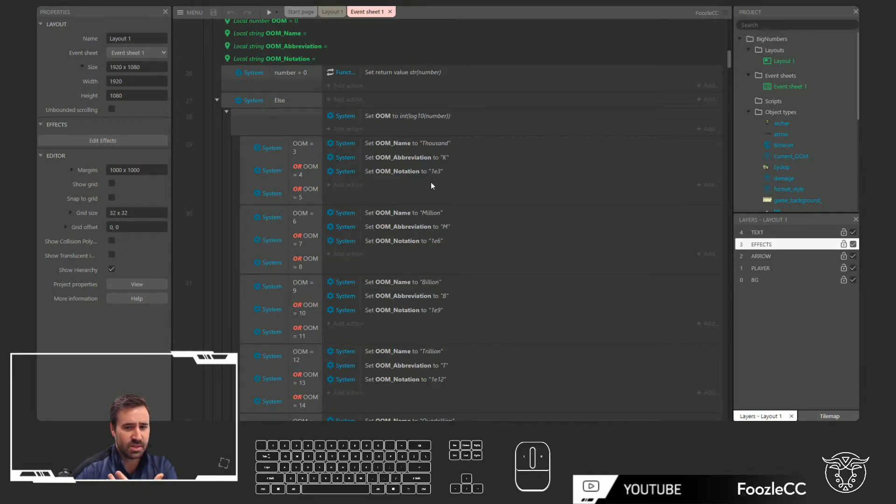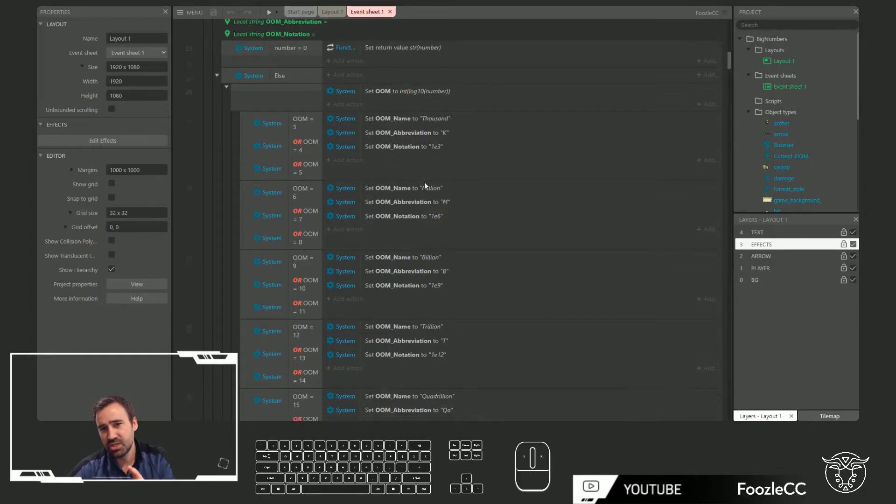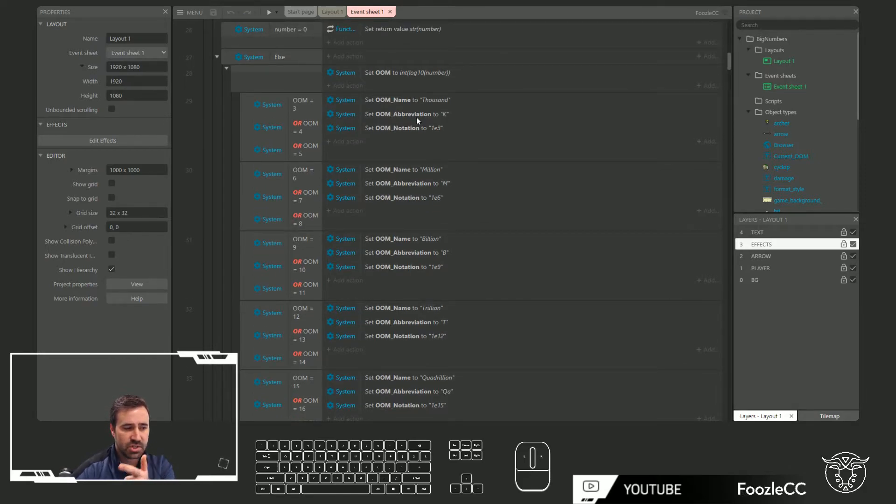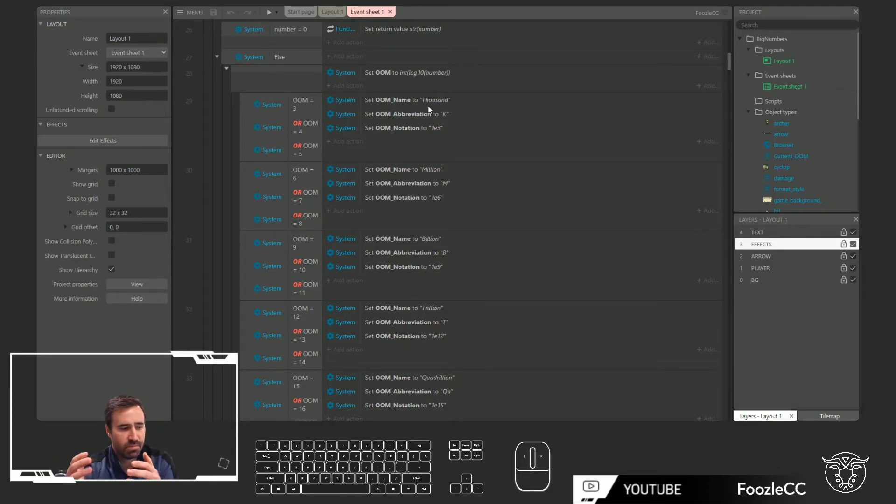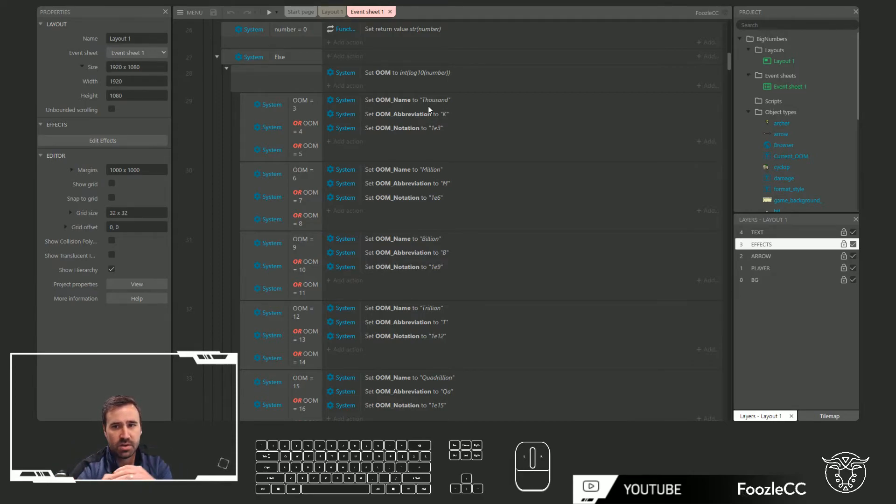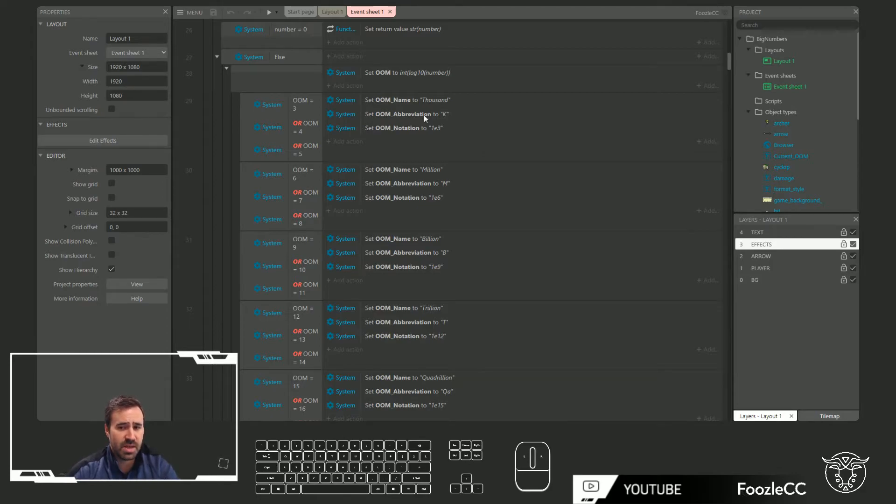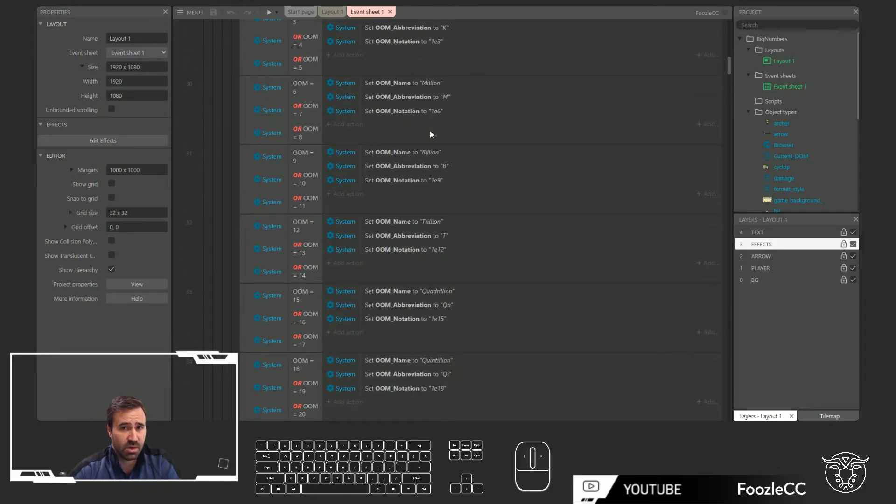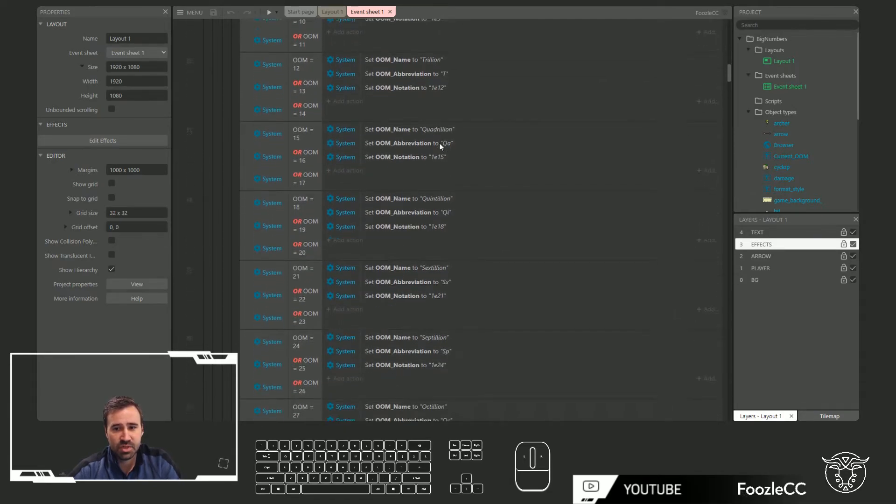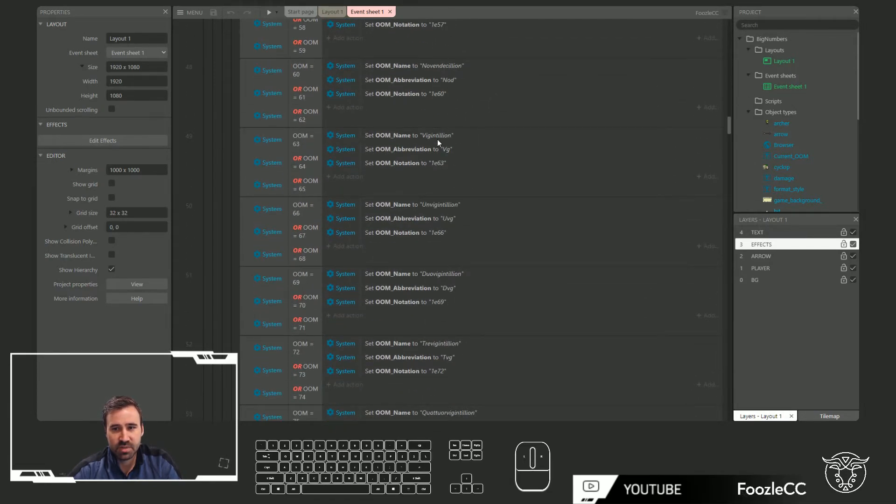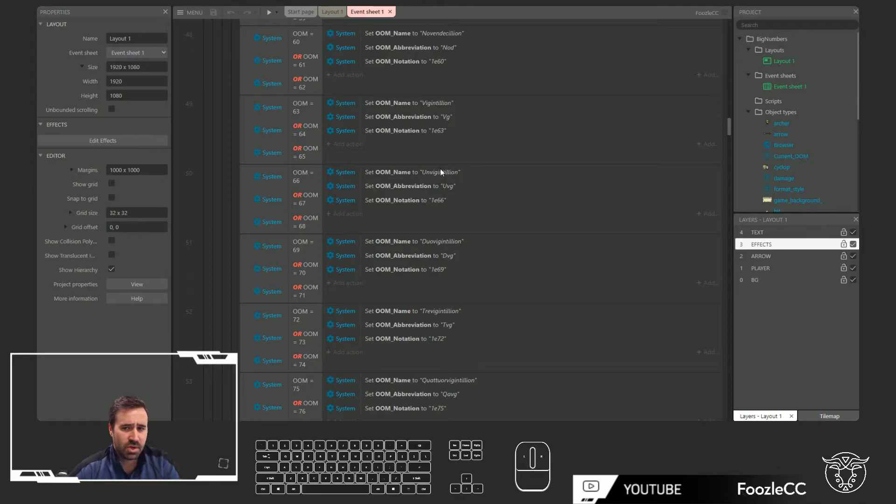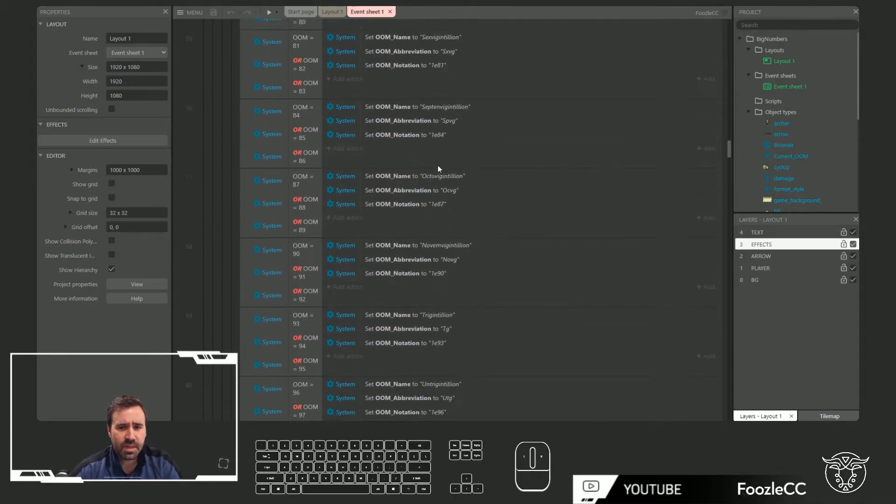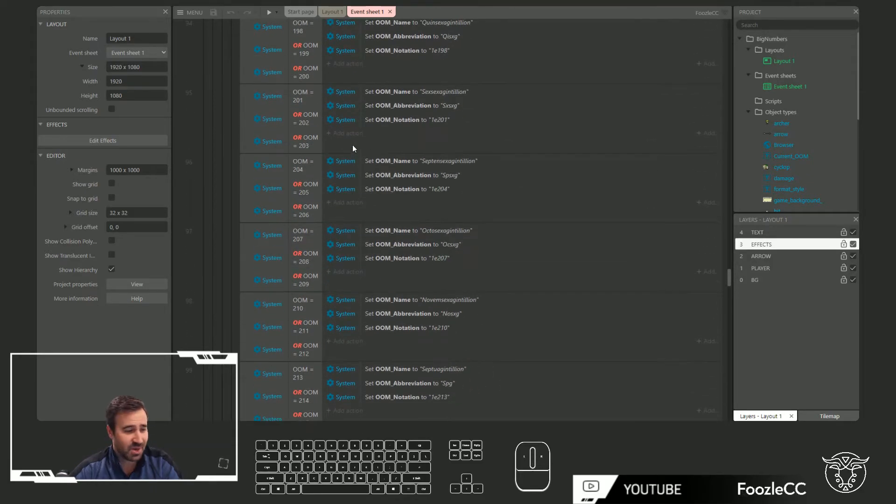This next part is a little brute force and it was a little painful to do. I decided just to do the brute force and go down through each of the order of magnitude groups and assign the name, the abbreviation, and a notation. From these, once you have them, you can actually make your string however you want it to be for the player. You can use some combination of these or just one of them. The other fun thing you can do here is maybe you want to come up with your own numbering scale, something that's more interesting than unvigintillion. Feel free to have fun with it.